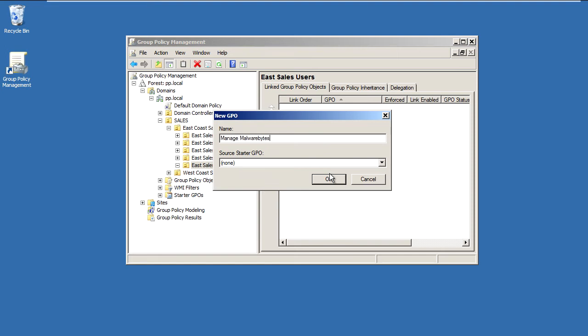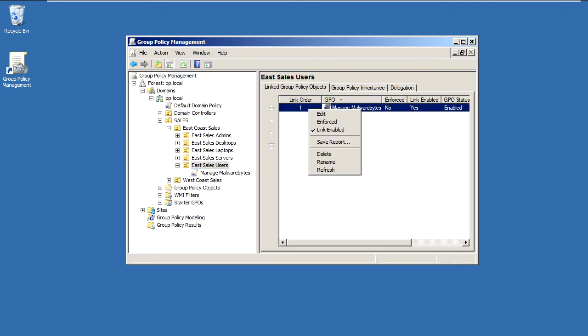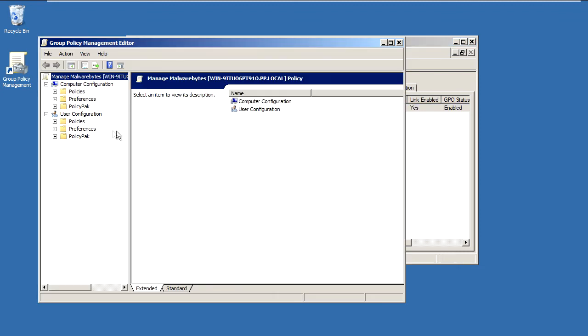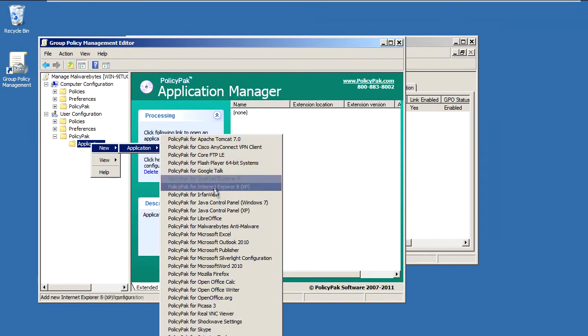So this GPO is now associated with our EastSalesUsers. I'll right-click over it, click Edit. I'll dive down under User Configuration, PolicyPak, Applications, New Application.